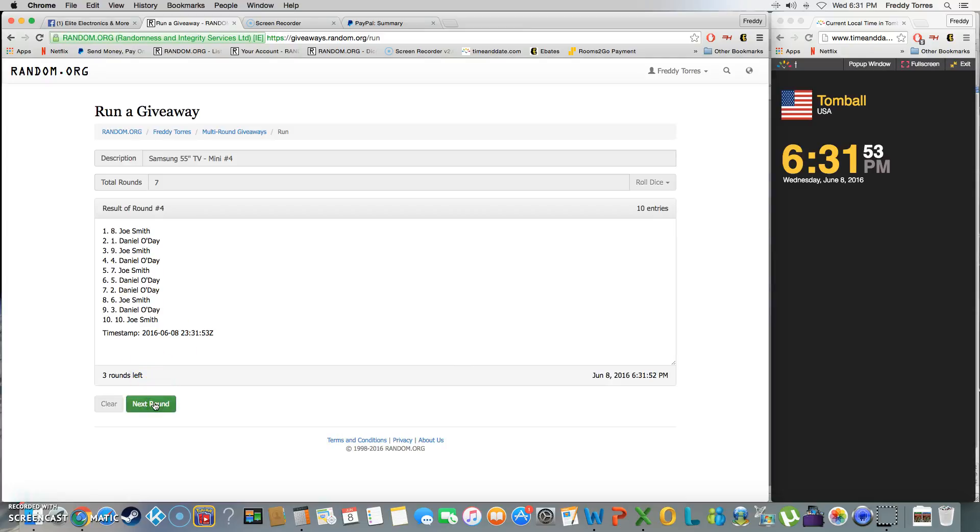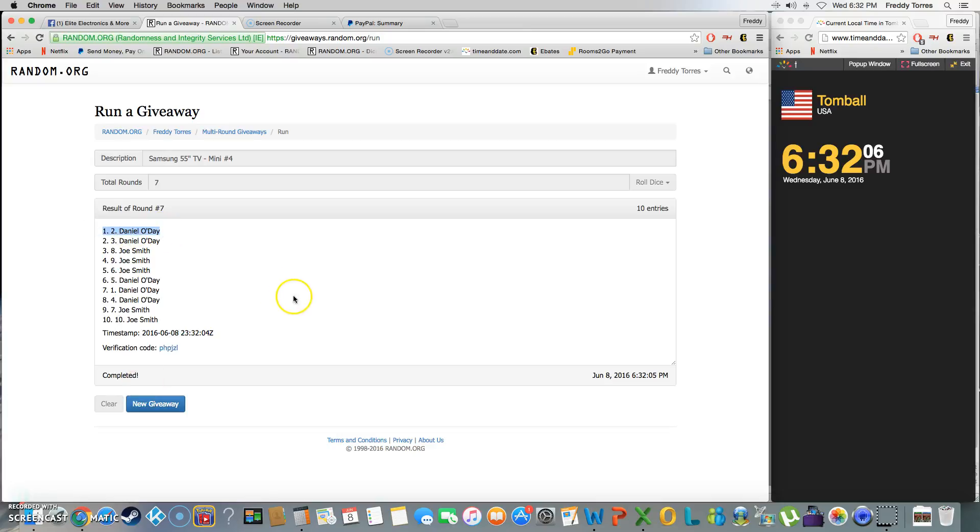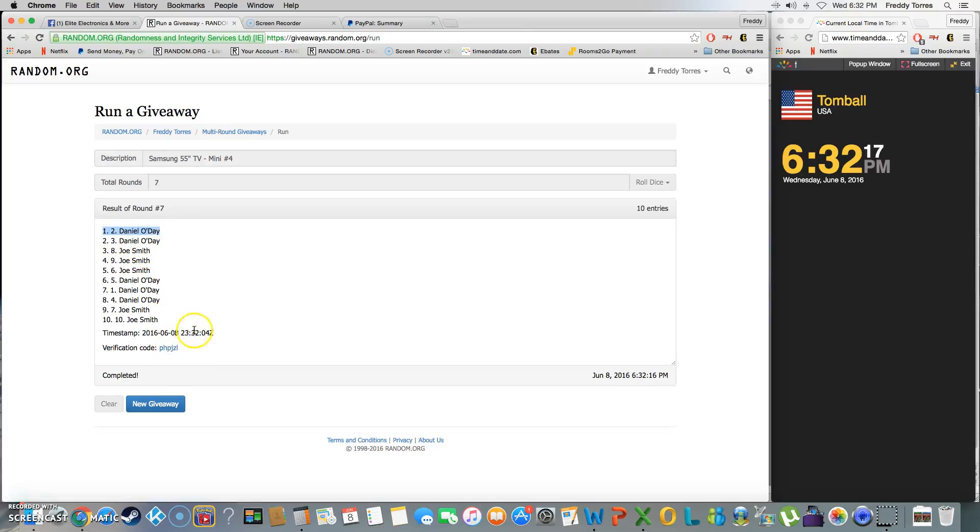Four, five, six. Wow! After six times we got Joe on top. 6:32, last and final time. And of course, Daniel the Killer O'Day kills it yet another mini with spot number two and three on top. So here's our timestamp, there's our verification.